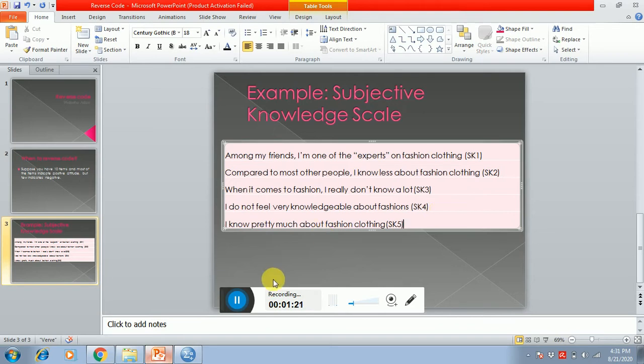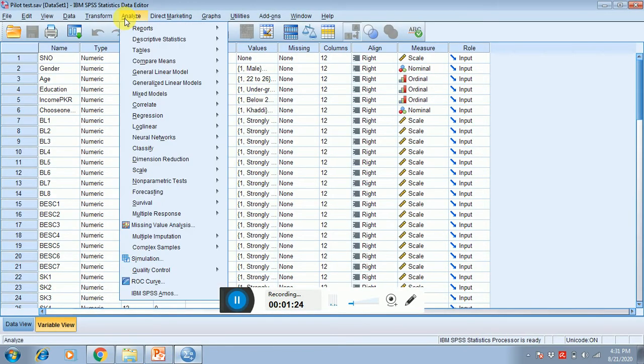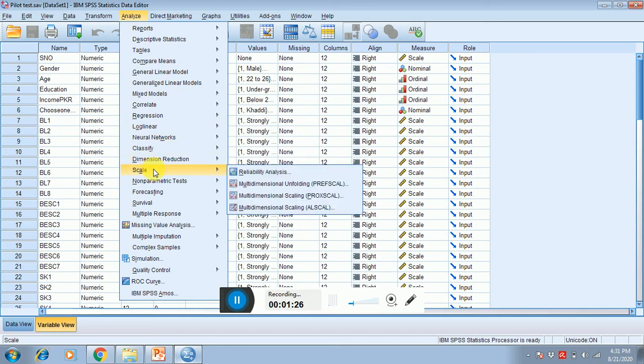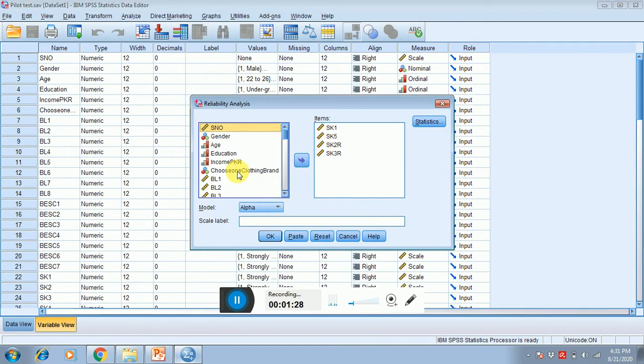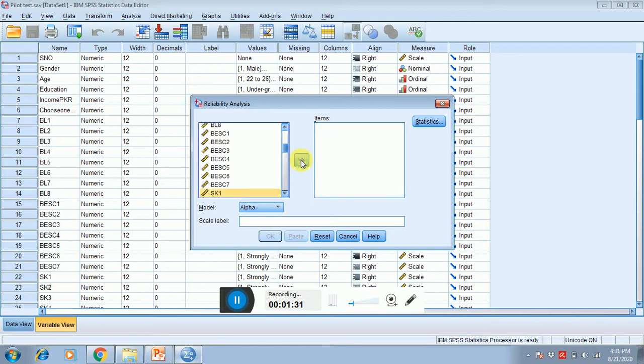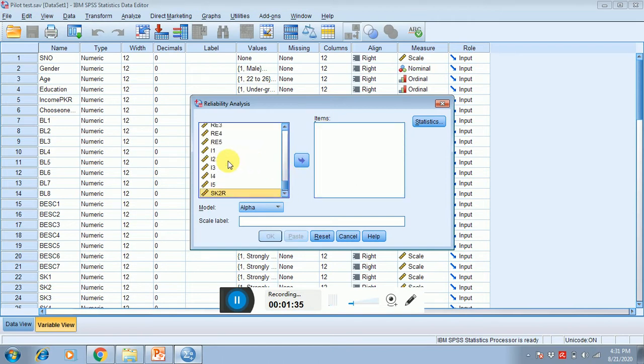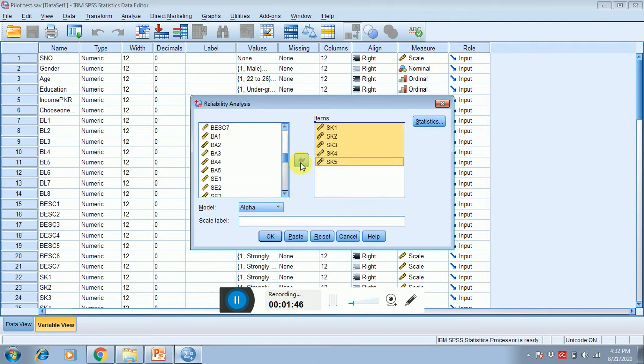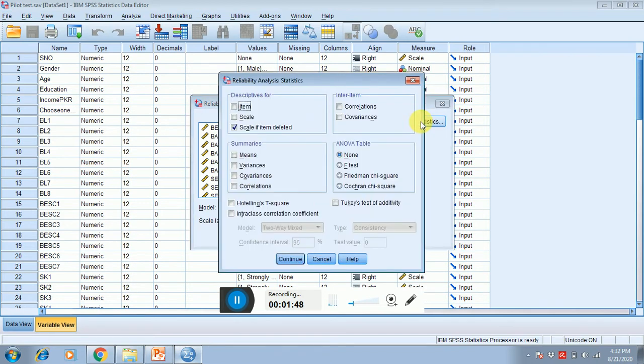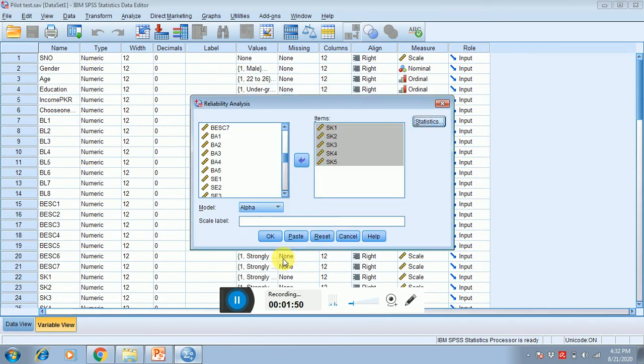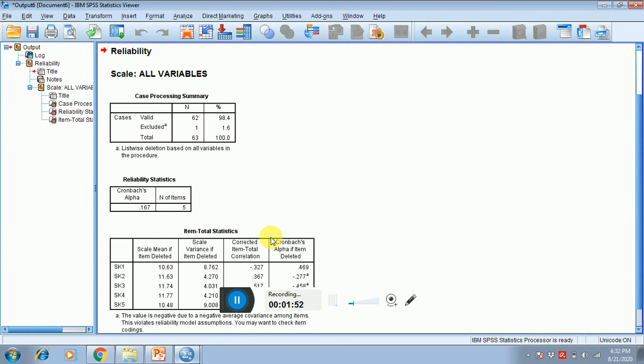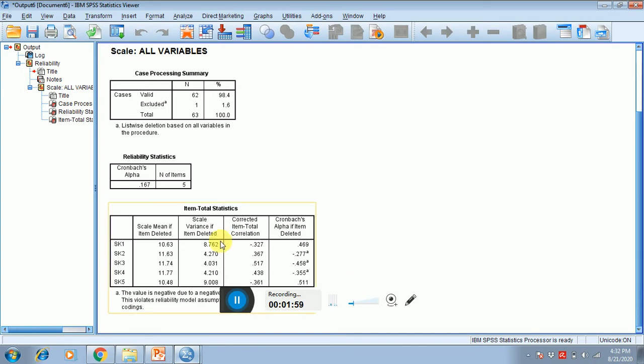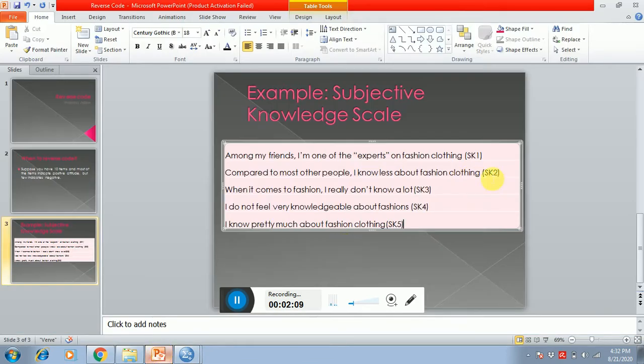So how to reverse code these items? First of all, let me check the reliability of subjective knowledge. First of all, let me take the items of SK. I am not reverse coding it right now, I'm just showing you if you do not reverse code the items, what problem you have to face. Now you can see that these values should be reverse coded. So we know that we have to reverse code SK2, SK3, and SK4.